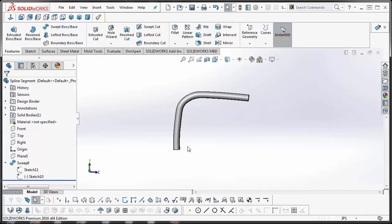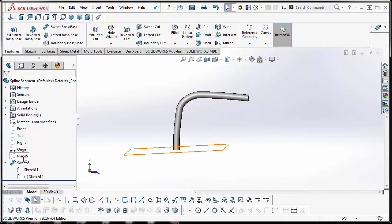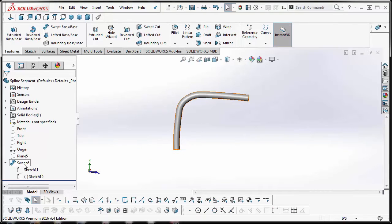every time he would try to replace the spline with straight line segments, it would error out because of how a plane was created. Number two was that the sweep would not regenerate with the new sketch.